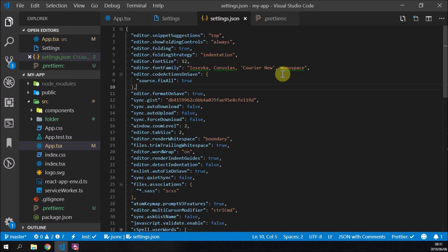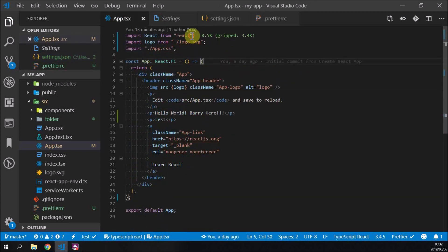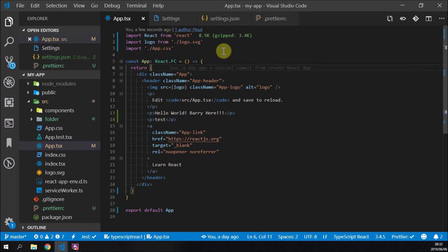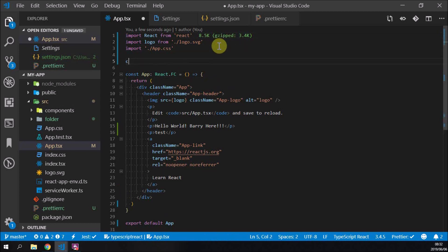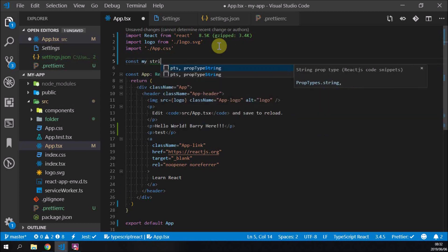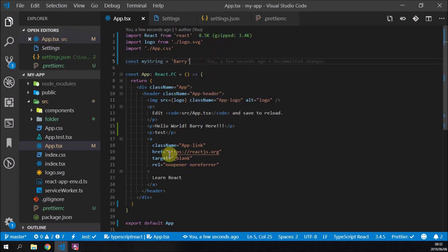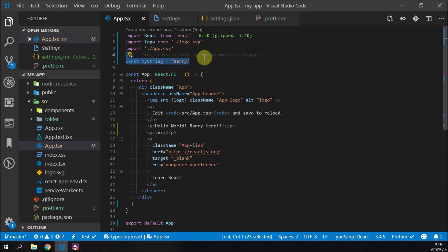Now when I go to our app file — remember we're expecting single quotes and no semicolons — if I press Ctrl+S, see how it all formats automatically. That's the great thing about this. You can write 'const myString = "barry"' with double quotes and a semicolon, press save, and it formats down to single quotes with no semicolons. Everything still runs fine, which is awesome.